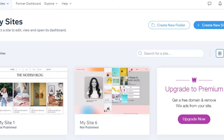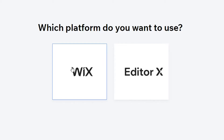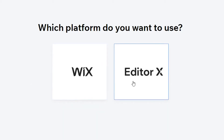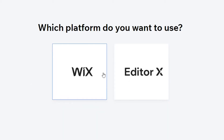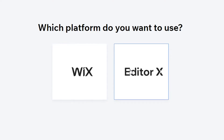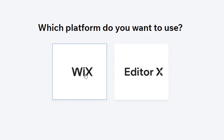Now we have to select a platform — we have Wix and Editor X. Editor X works in layers and is better suited for professional web designers. I'm going to go with Wix Classic because it's really easy to use and great for creating a simple, professional landing page.